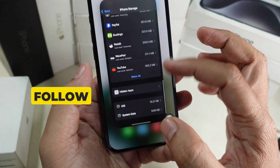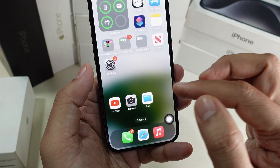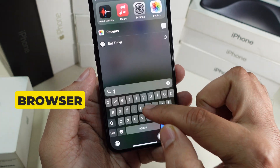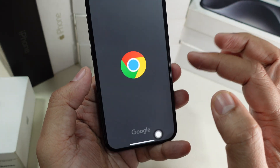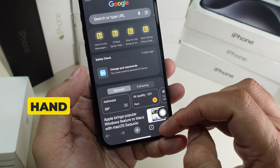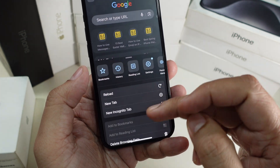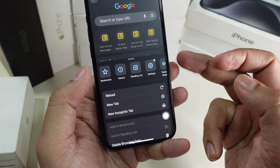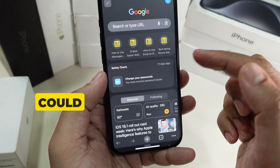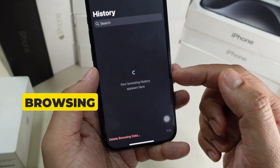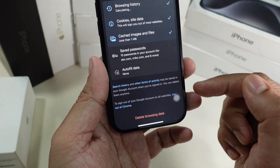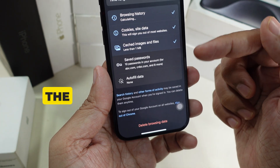If you're using Google Chrome and want to clear browsing data, open the Google Chrome browser and tap the three-dot menu in the bottom right corner. A window will appear — tap on 'History,' and on the next screen you will see a 'Delete Browsing Data' option at the bottom. Tap on it.